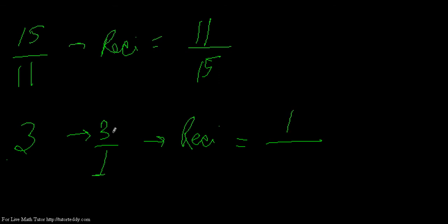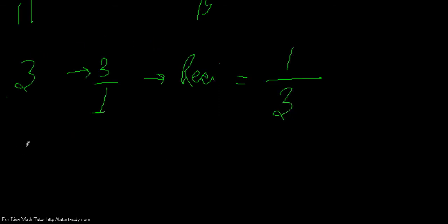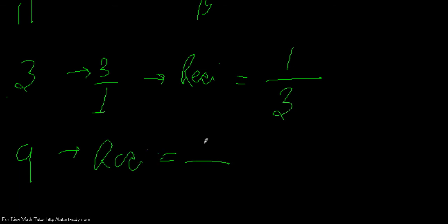So 1 by 3 becomes the reciprocal of 3. So whatever whole number you keep, say 9 or whatever, the reciprocal becomes 1 by 9. Clear?